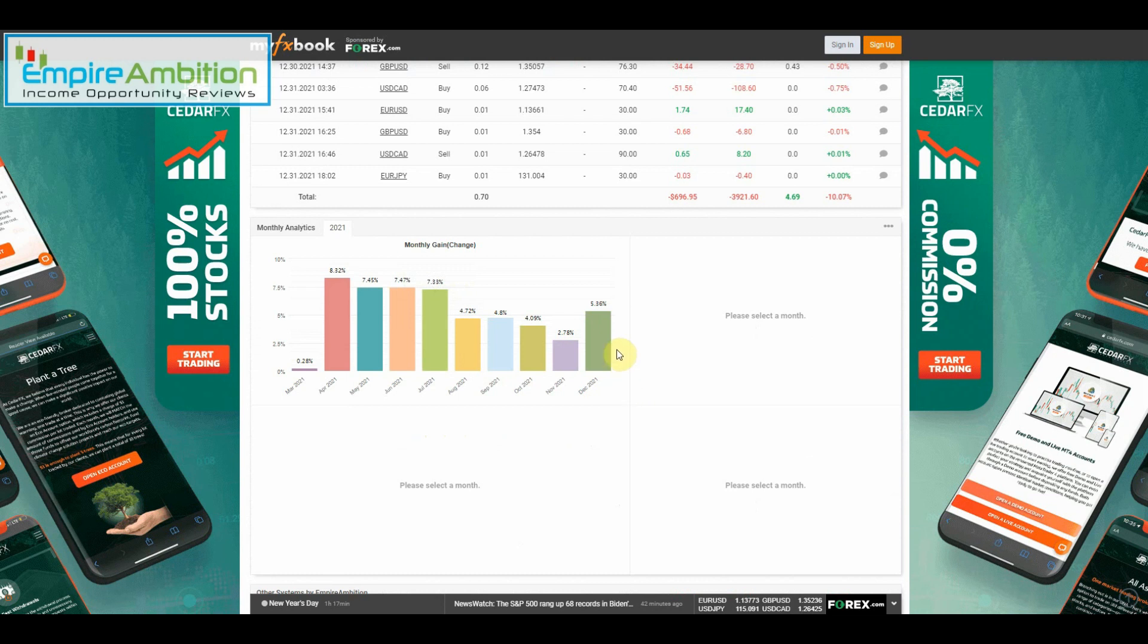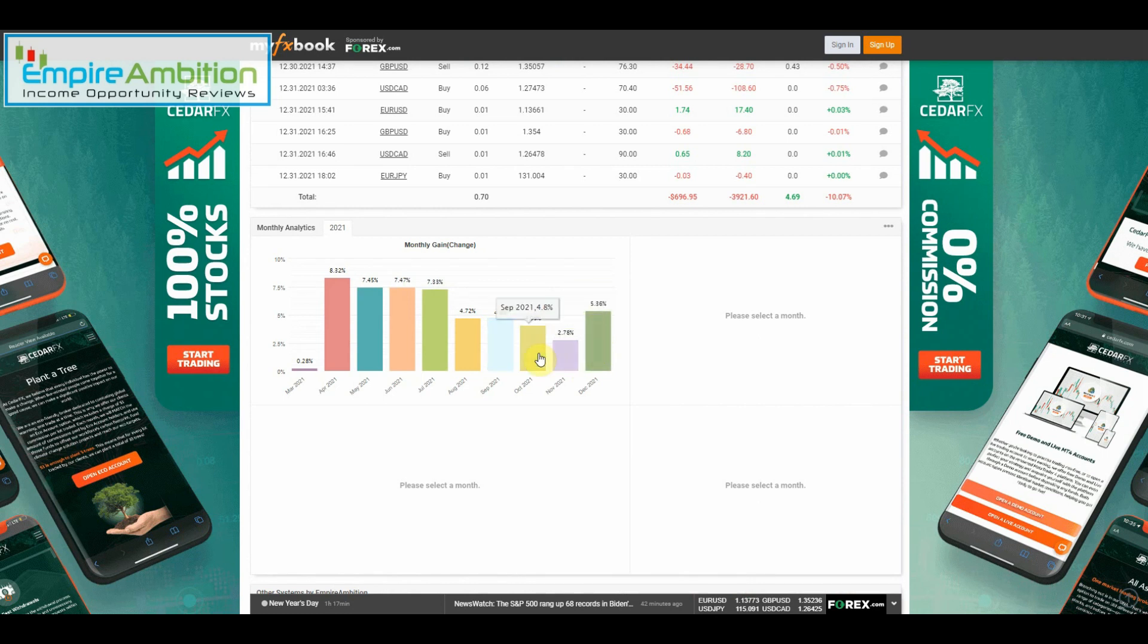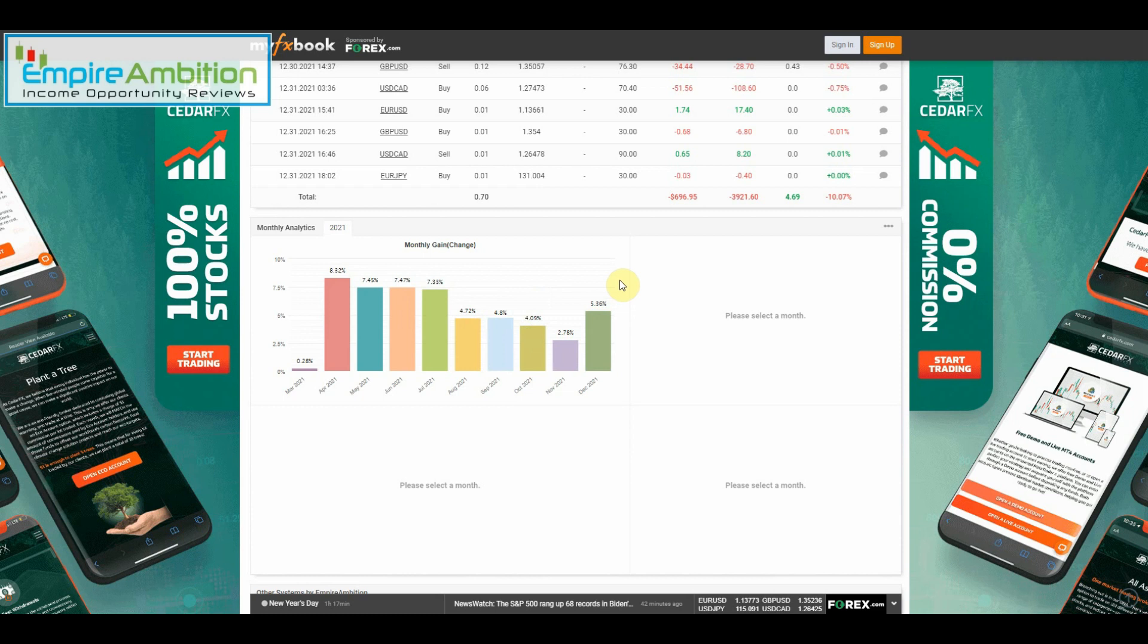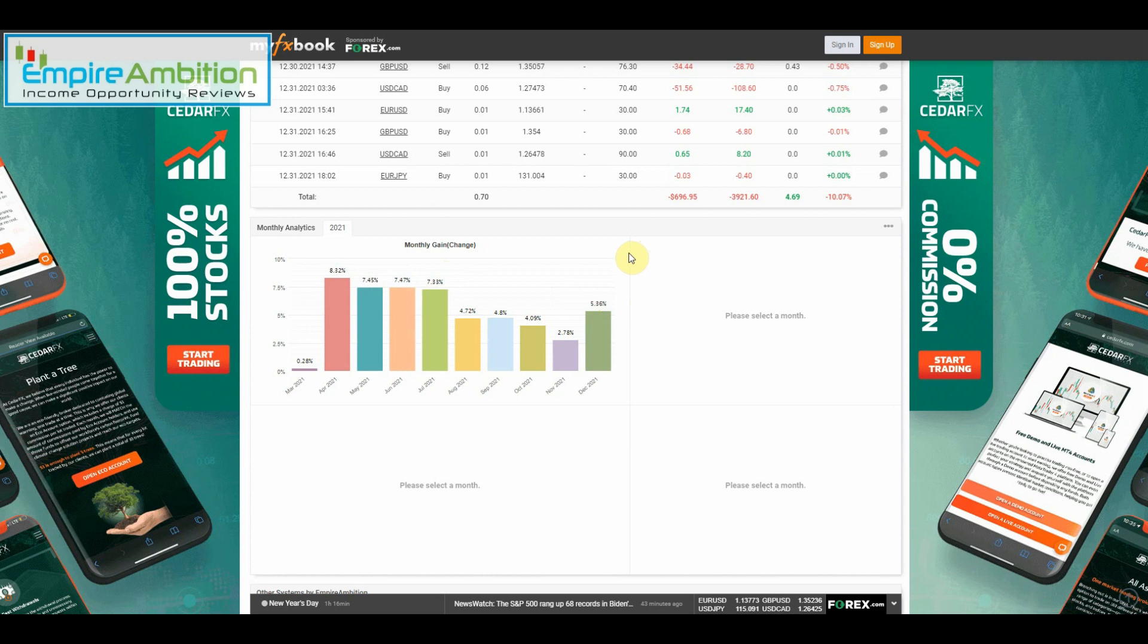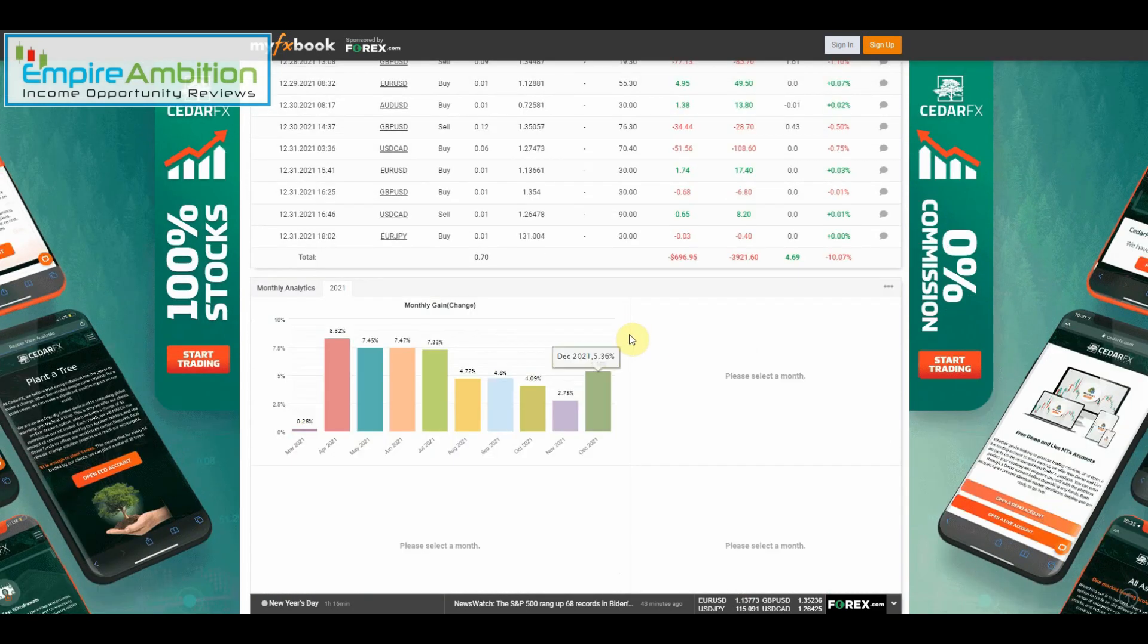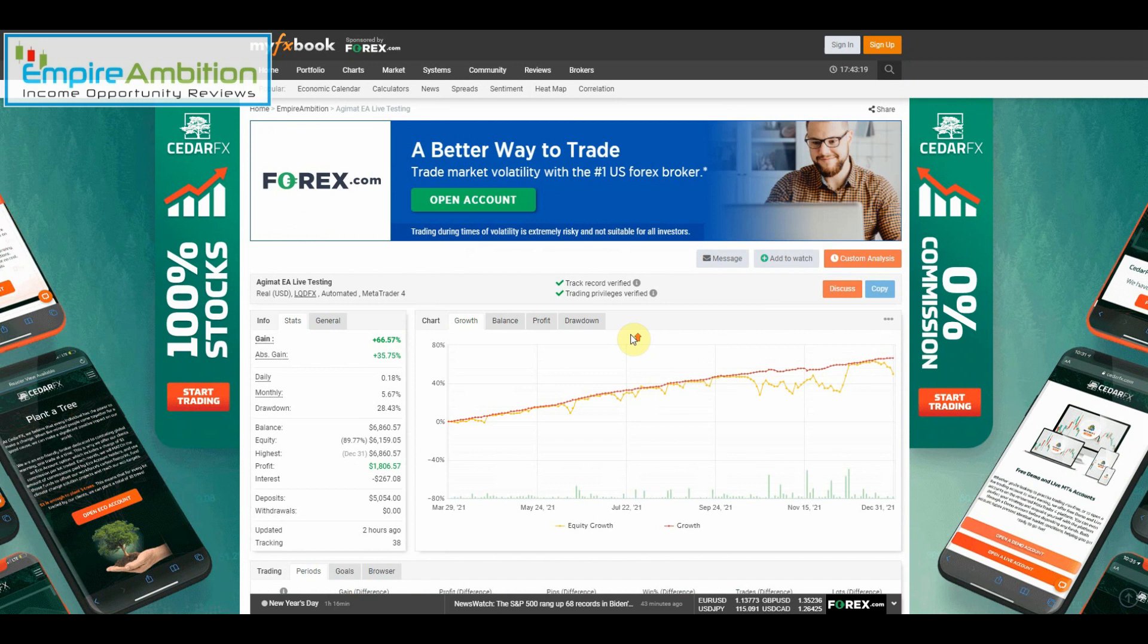As we can see here, we earned 5.36 percent for the month of December. Today is the last day of December, so definitely happy to see that. This is actually our best month in the past four months. This is the updated version of the EA. I believe we started that last week or this week. Hopefully going into January, the updated version of the EA will continue to do well and get us back to that six or seven percent range. As always, I'm basically happy with one percent per week, so anything beyond that is just gravy on top. Definitely happy with 5.36 percent.